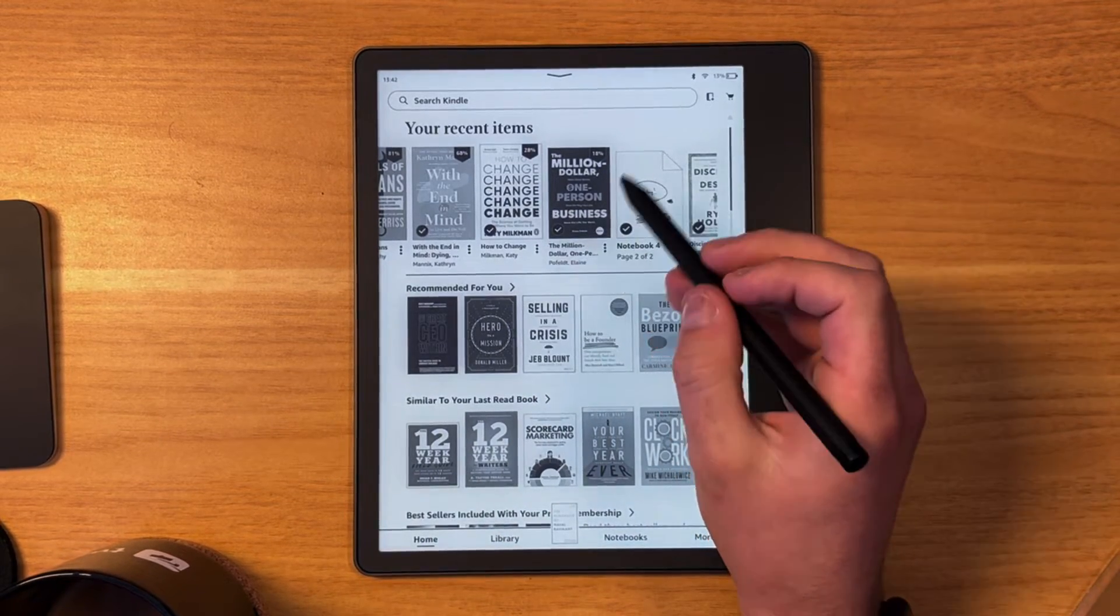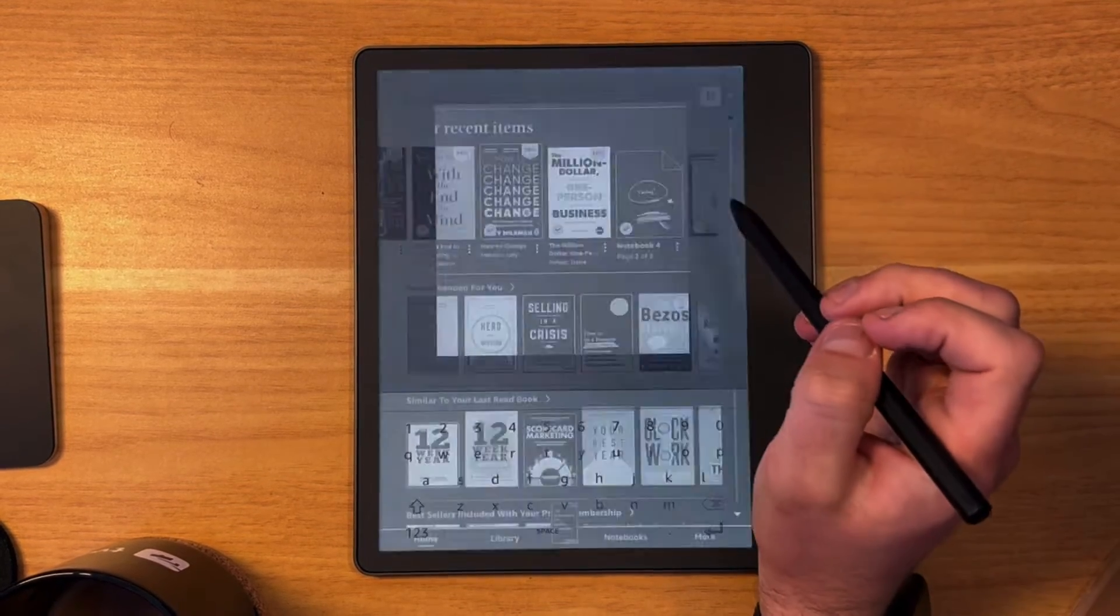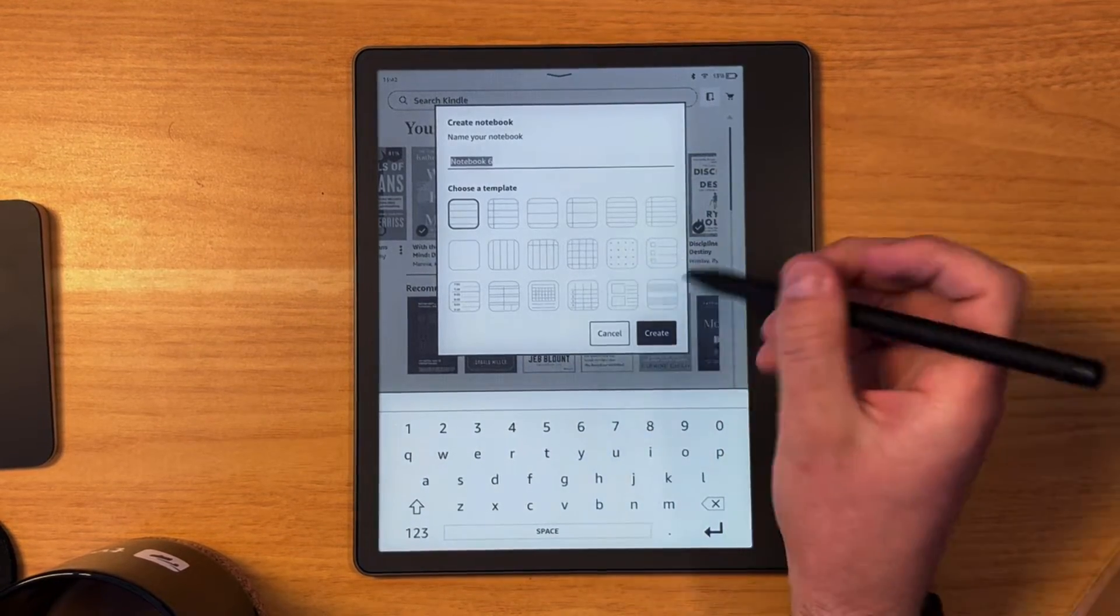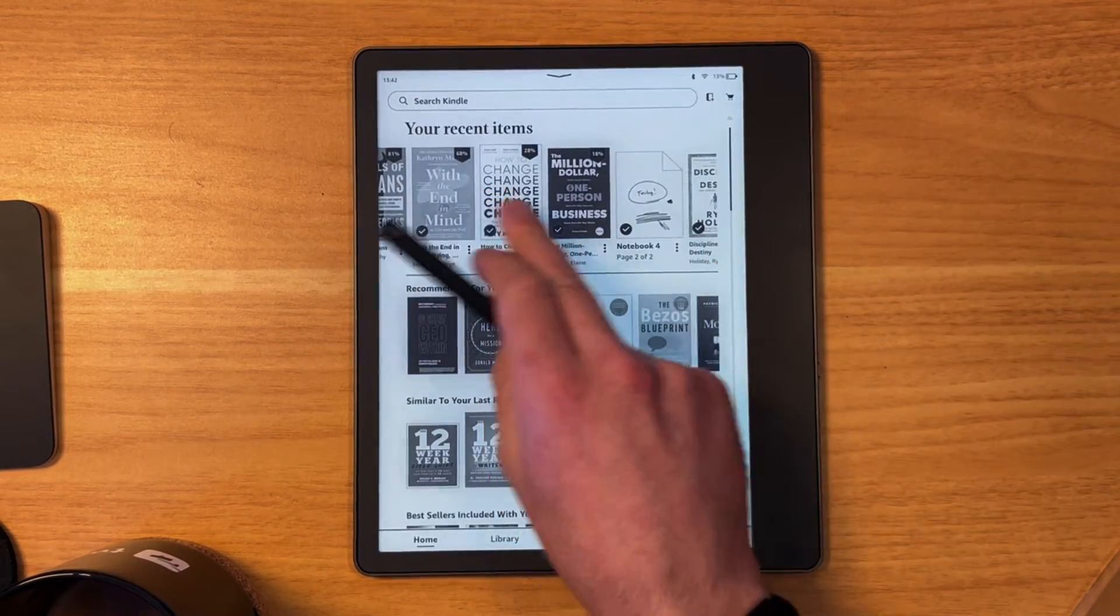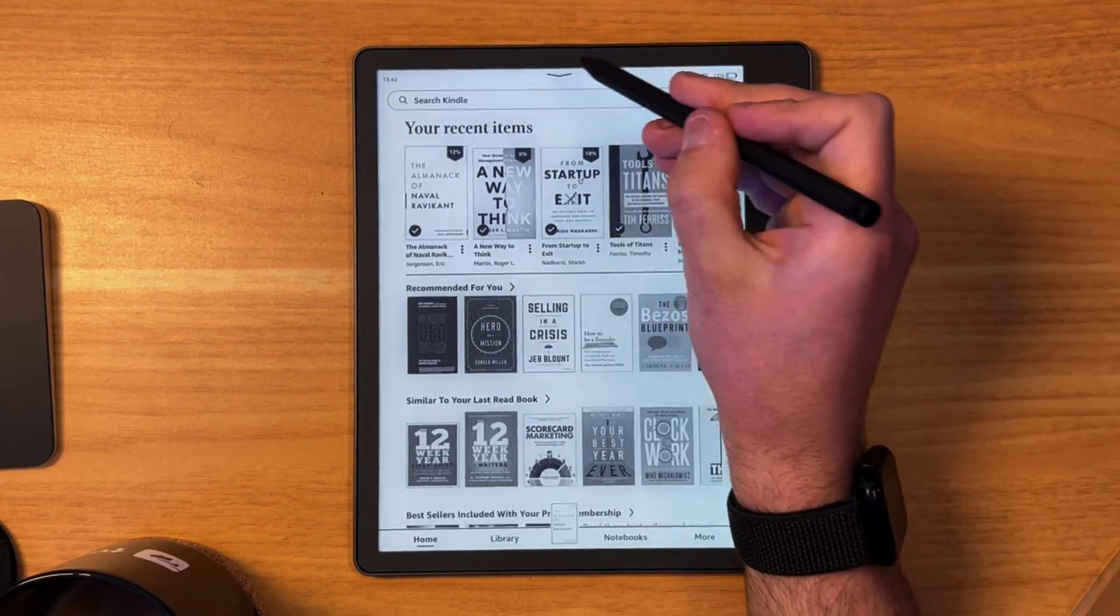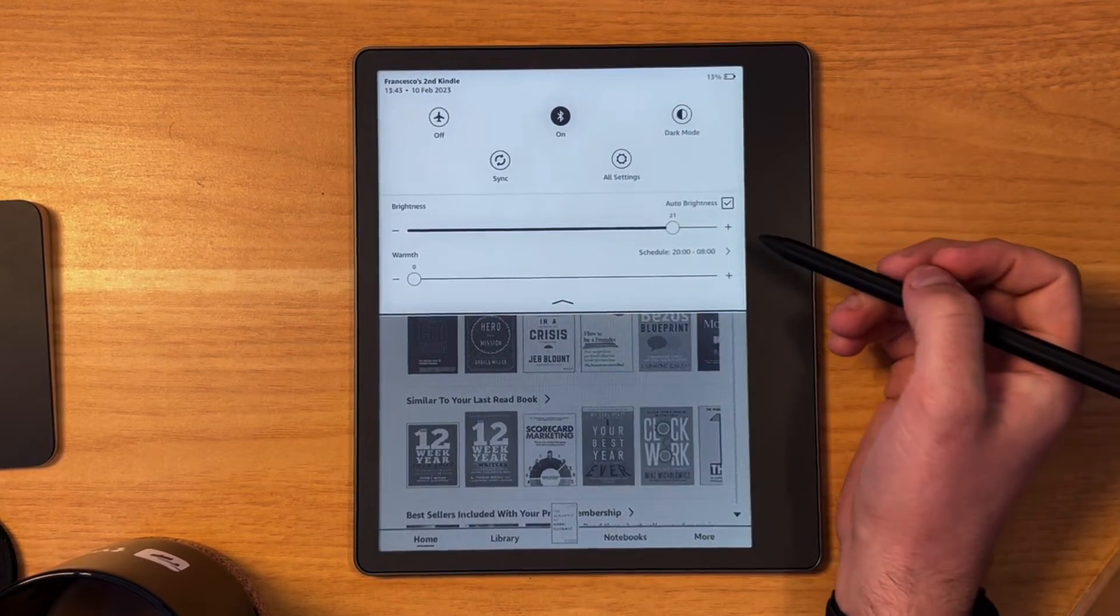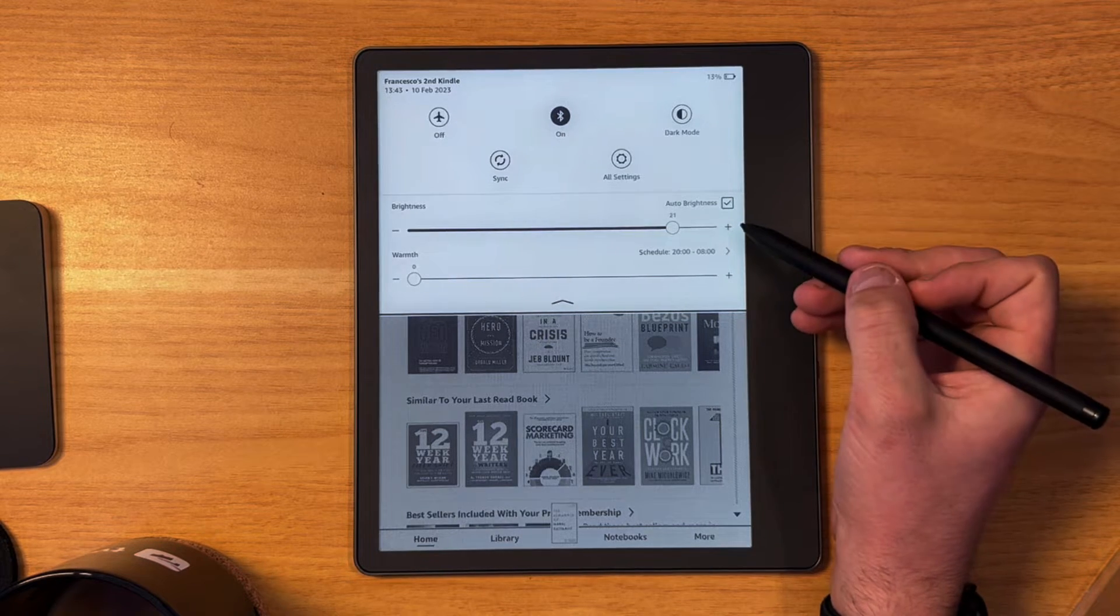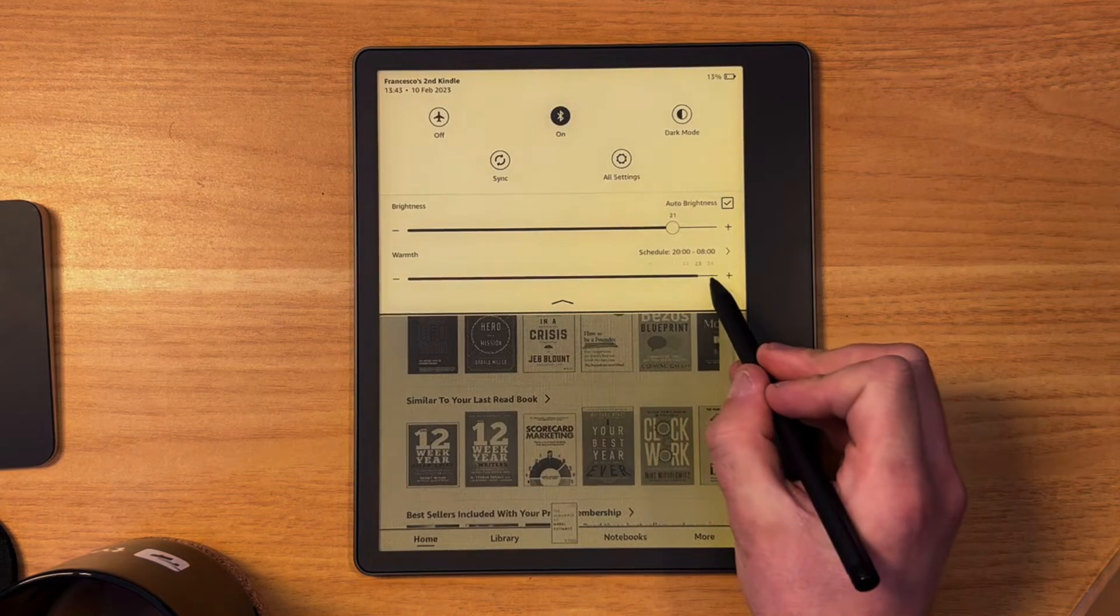Now you can also go ahead and press plus notebook up here, which means you get a shortcut to the notebook section. Previously if you've had a Kindle before, you'll notice that this area pops down and this is quite nice because you can get an overview of what you need to do and there's also the ability to change the warmth as well.